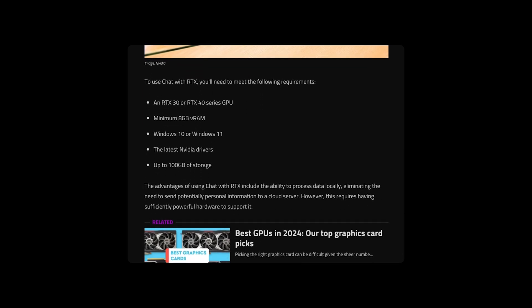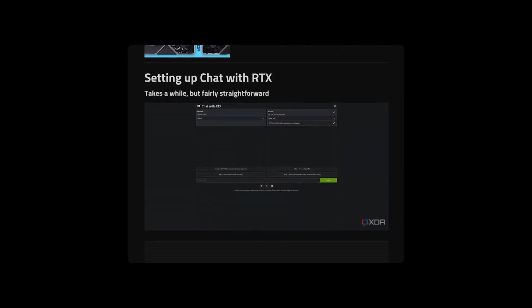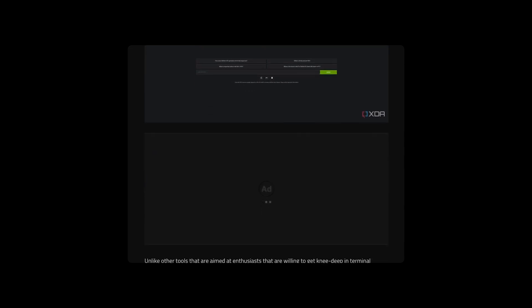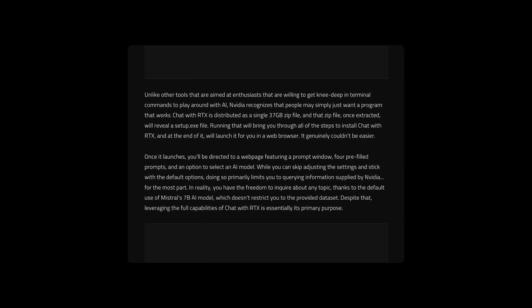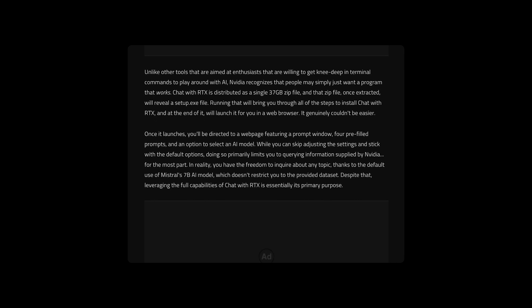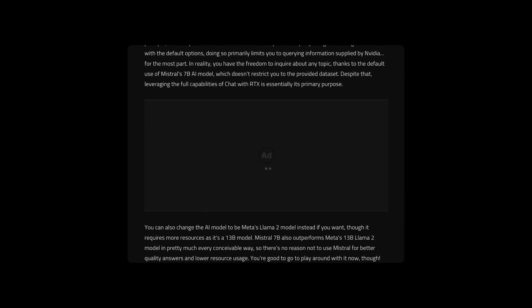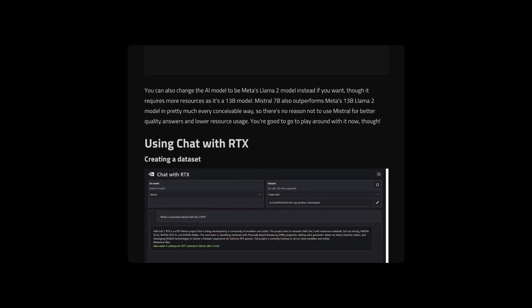I should note that other LLMs, including those from Hugging Face and OpenAI, can run locally. Chat with RTX is notable for two reasons, though. It doesn't require any expertise, and it shows the capabilities of NVIDIA's open-source TensorRTLLM, which developers can use to build their own AI applications, end quote.